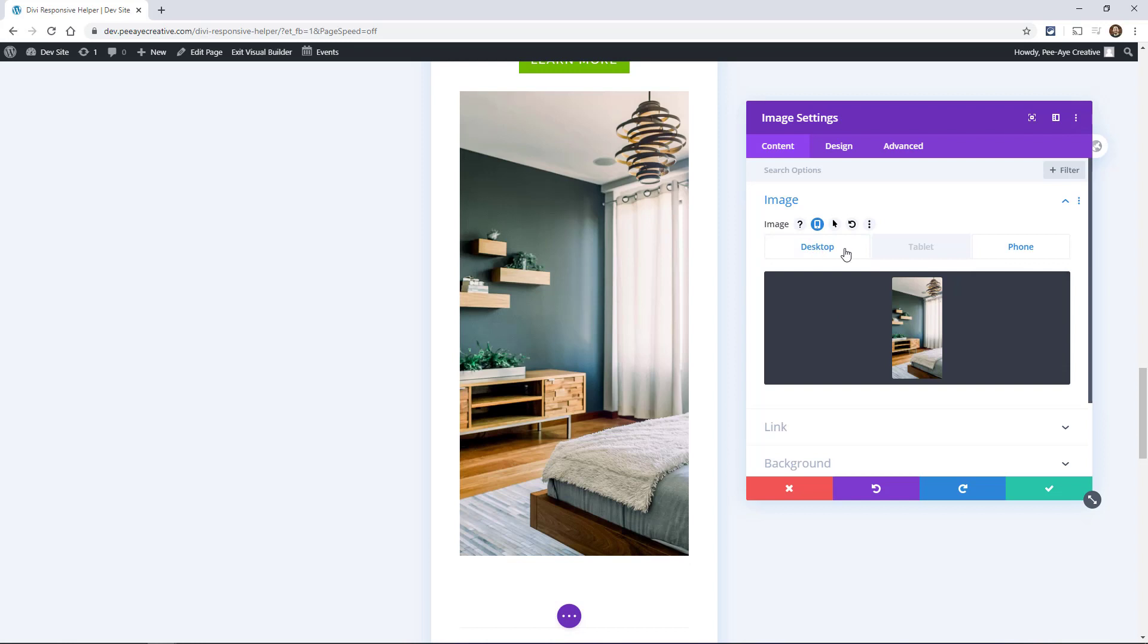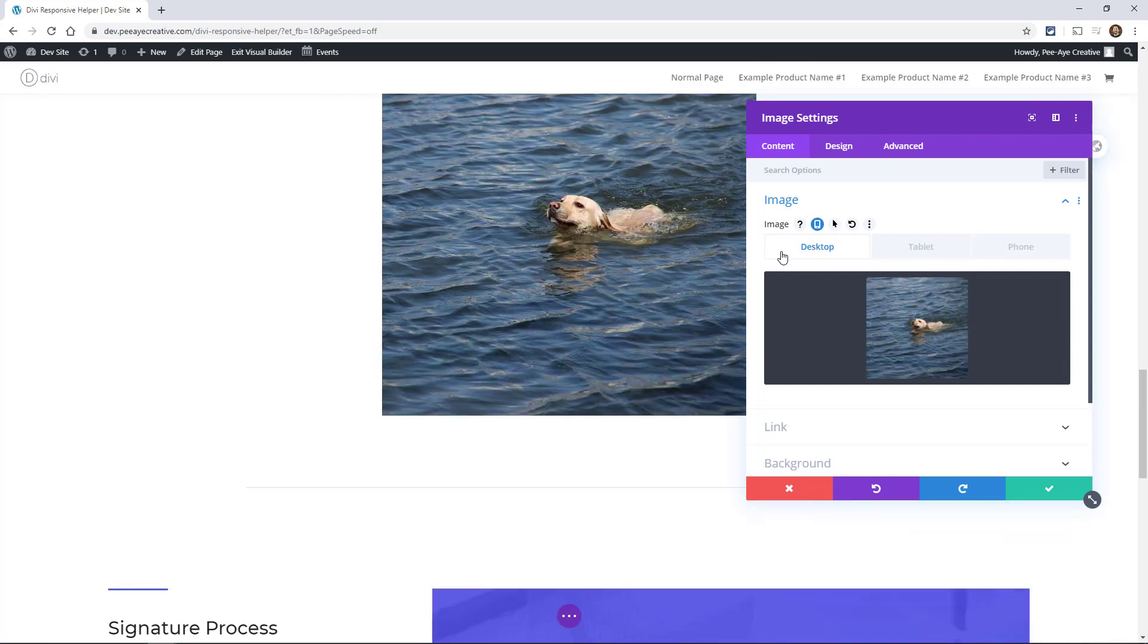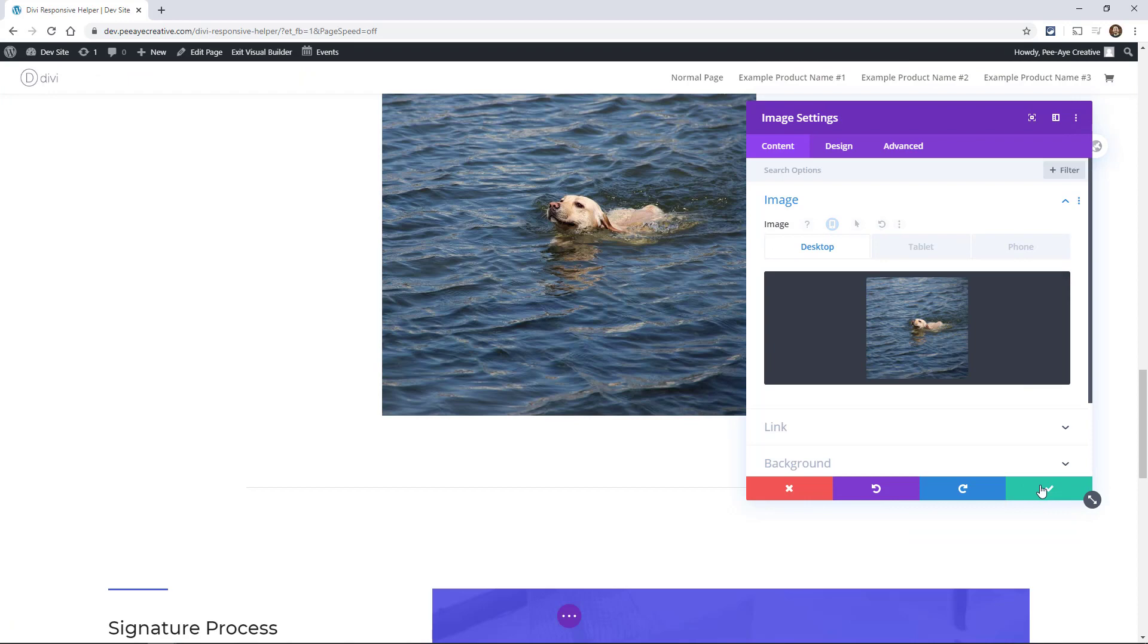Okay I don't really know why you would do that but there you go. You can do that and it'll change based on your device.